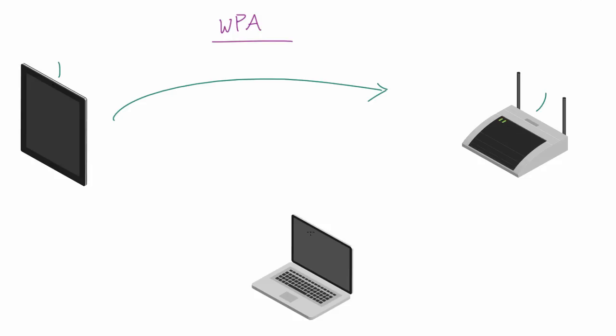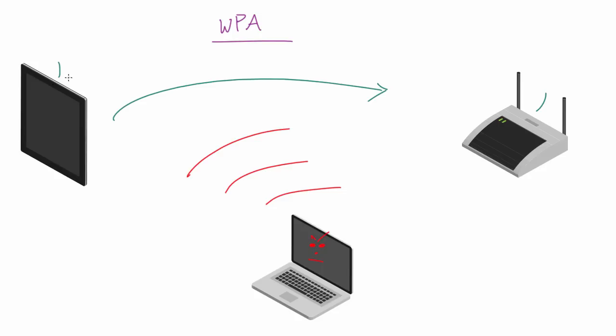Now I say that it can't send it because the reason for that, let me draw a mean face on this laptop, is the reason that it can't just send it in plain text is because anyone that's listening, they could just be spying and listen for that password.